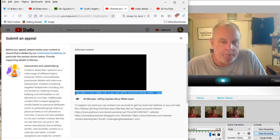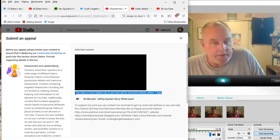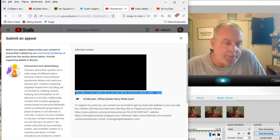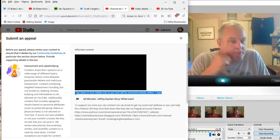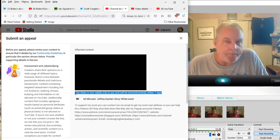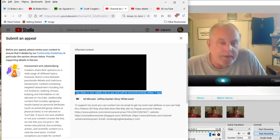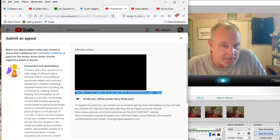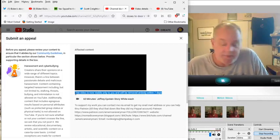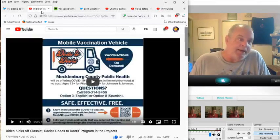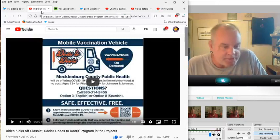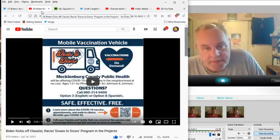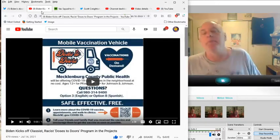So you can't intelligently watch the video and intelligently defend yourself in an appeal, which I'm going to file. I know for a fact that this is the end of my channel. It won't be here in two weeks. They'll find something else, more than likely, something like Biden kicks off classist, racist doses-to-doors programming projects. Any number of things.